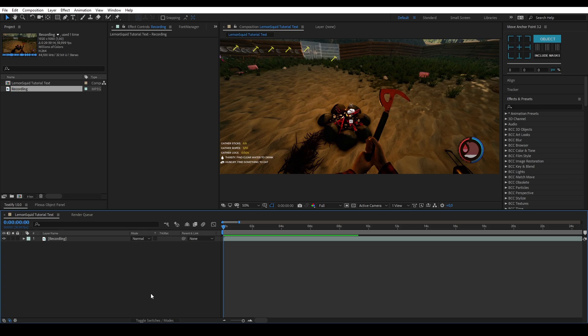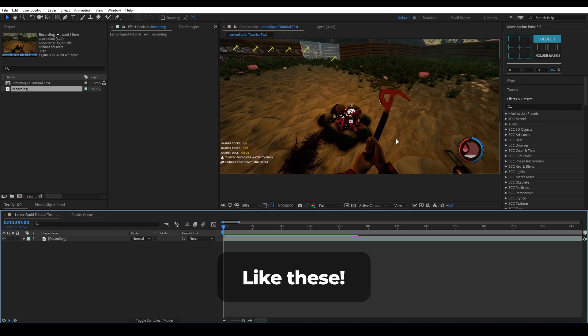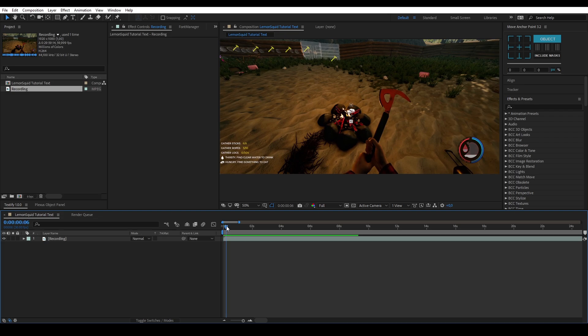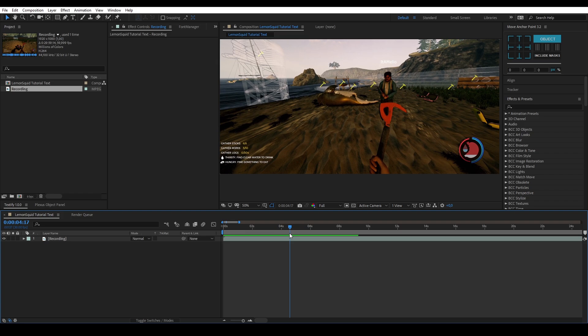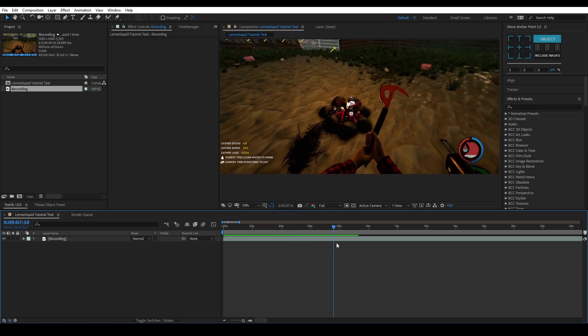Hi, welcome back to another tutorial here on Lemon Squid. Today I have something that's a bit different than our usual tutorials, because I actually got a question on how we did our text pop-ups at the bottom — how we made those. So today I'll show you that. I have a bit of footage here that I'll be working with, it's just really simple some game footage.